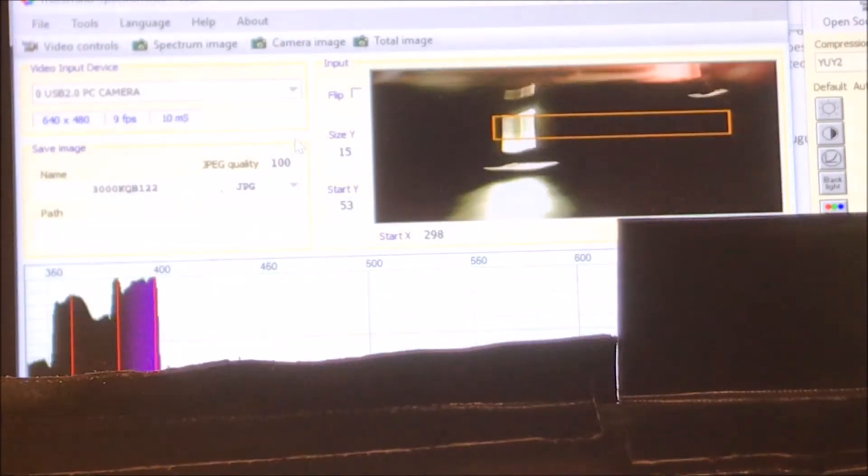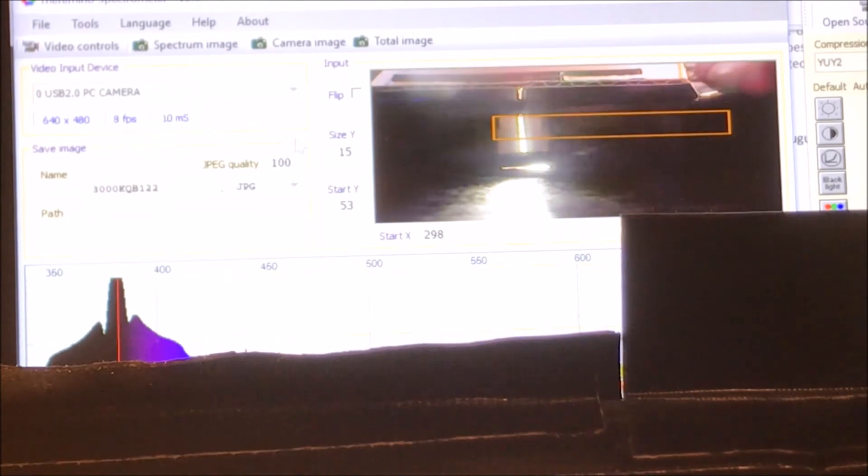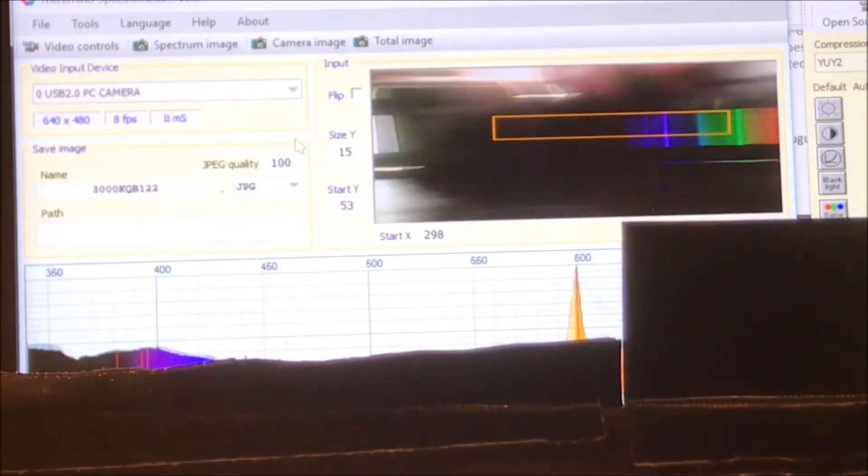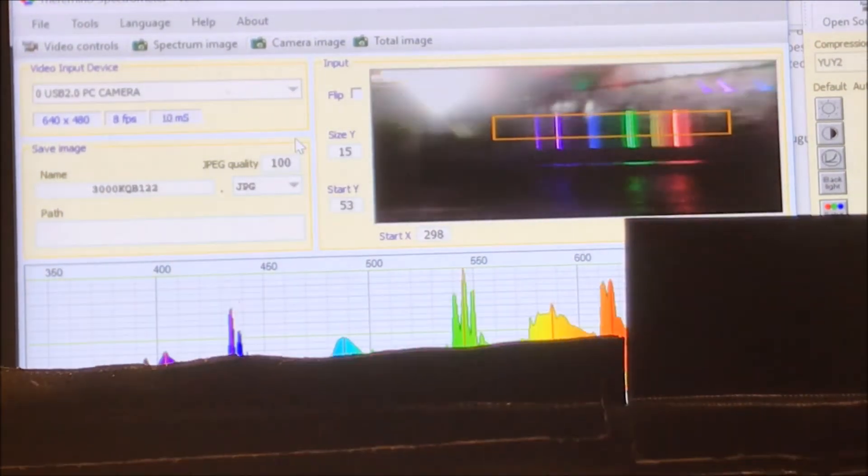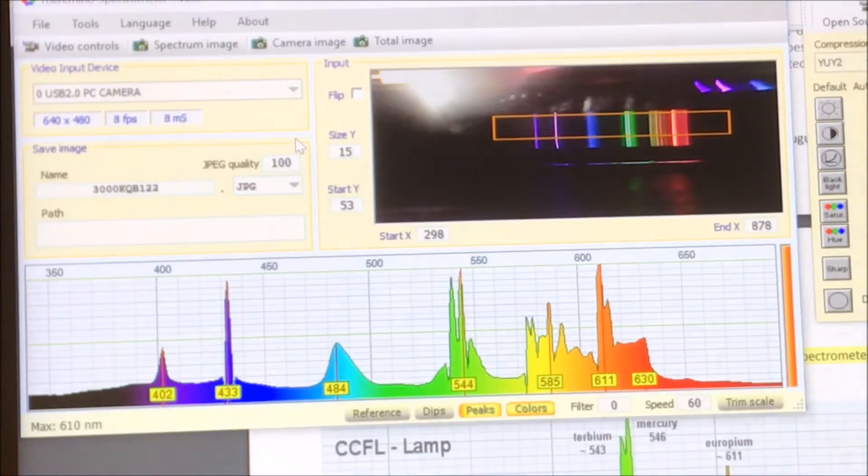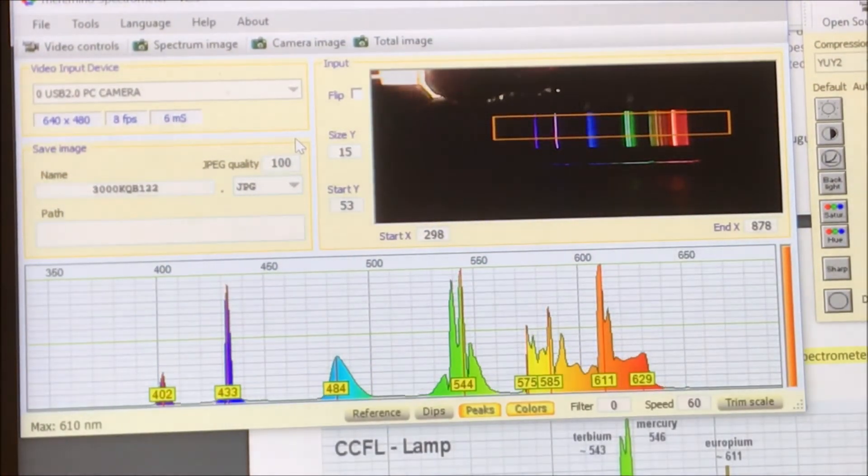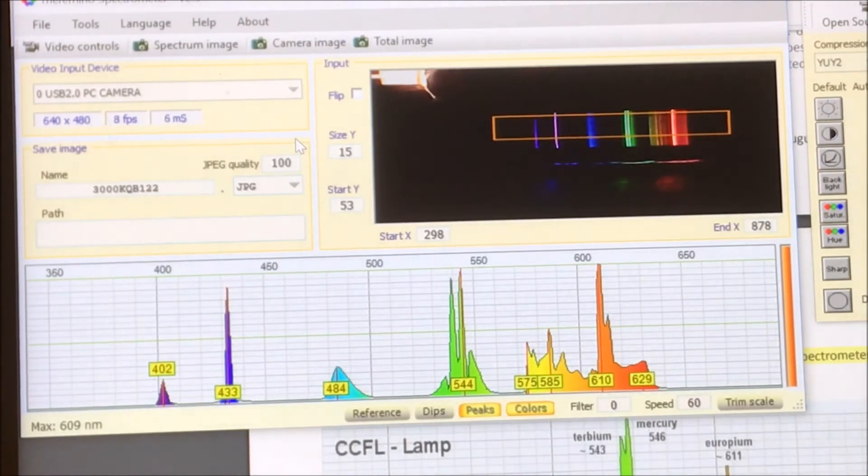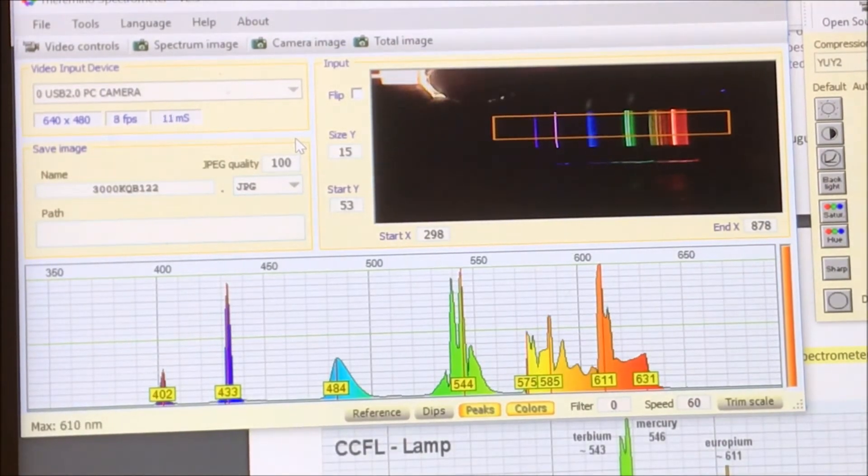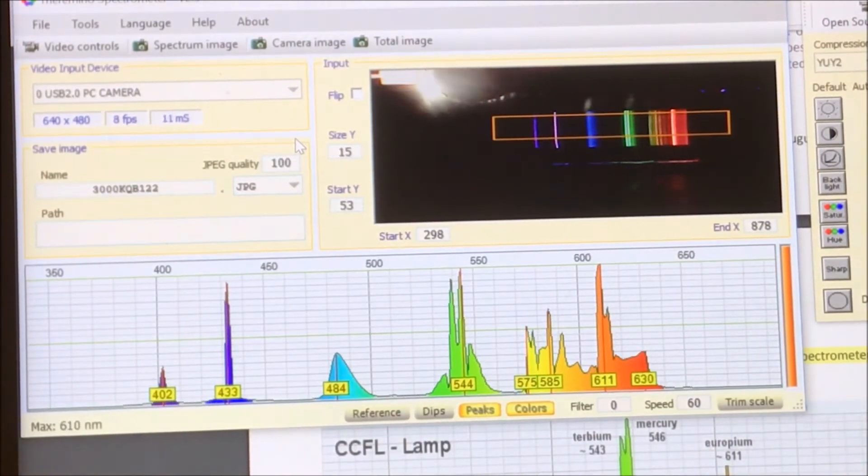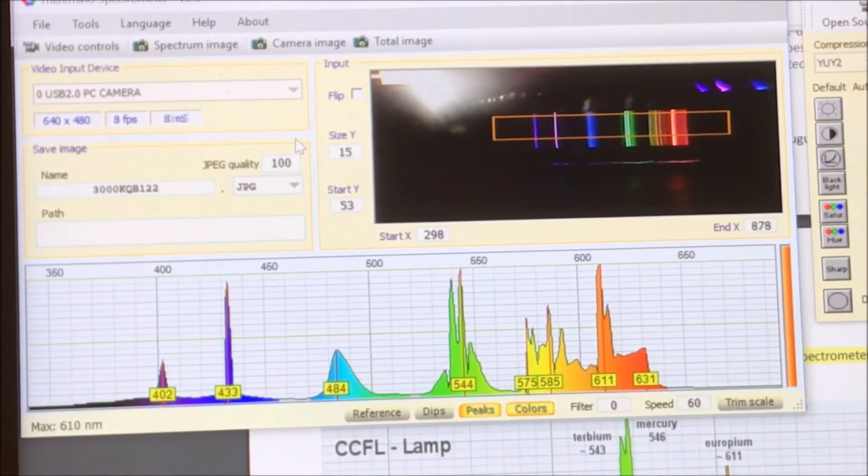And I obviously can't do it too low. So just make sure you get the position such that the camera is ideally in the middle of the slits.